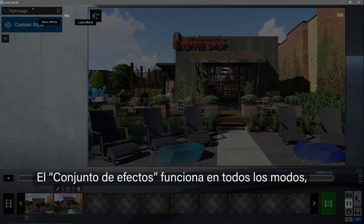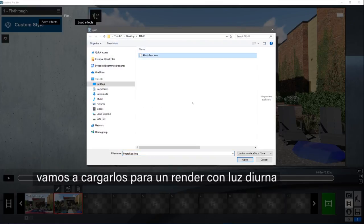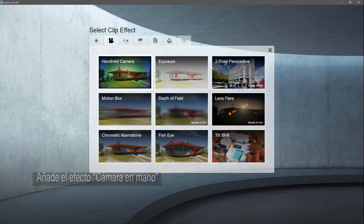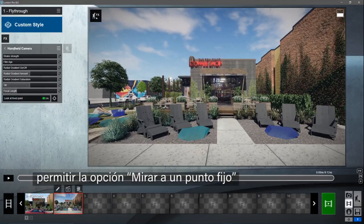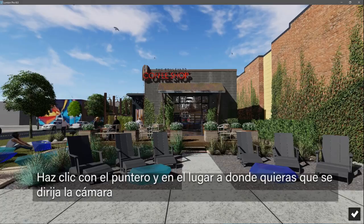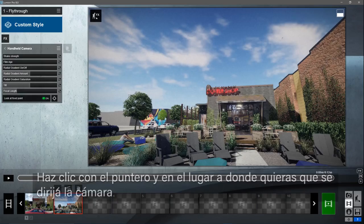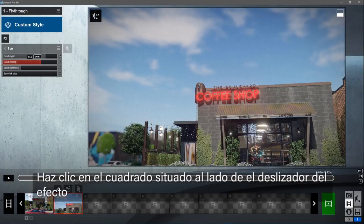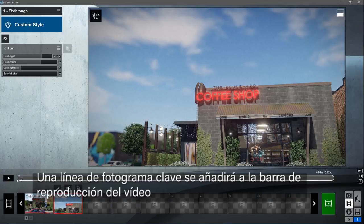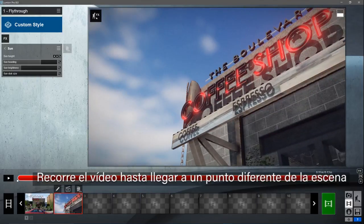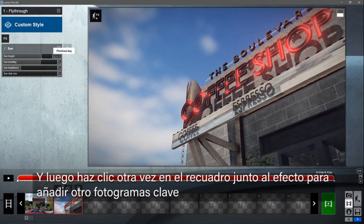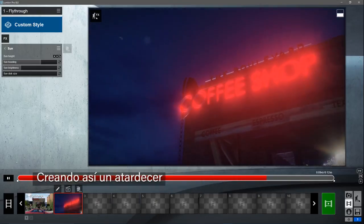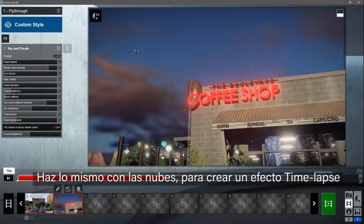Effect stacks work in all of the different studios. Let's load our effect stack for a daytime render. The handheld camera effect has been updated in Lumion 8, so you can now look at a target. Add the handheld camera effect, enable the look at fixed point option, click the target button, then click on an object to look at. Keyframes allow you to animate effects. Click on the wave symbol next to the effect slider — a keyframe line will be added to the playback bar. Scrub through the clip to a different point, then click the wave symbol again to add another keyframe. You can see that the sun height moves as the clip progresses — it's a neat way to create a sunset. Do the same to the clouds to create a true time-lapse effect.